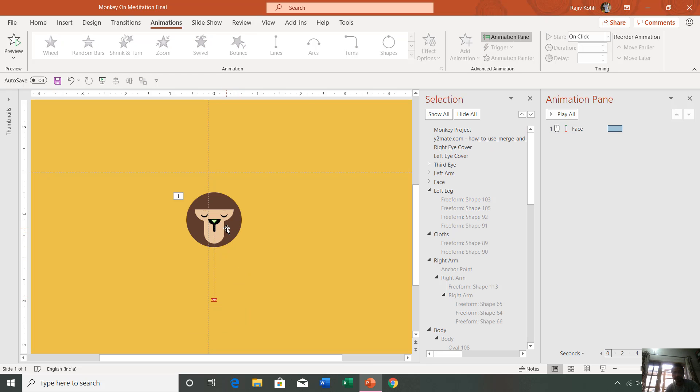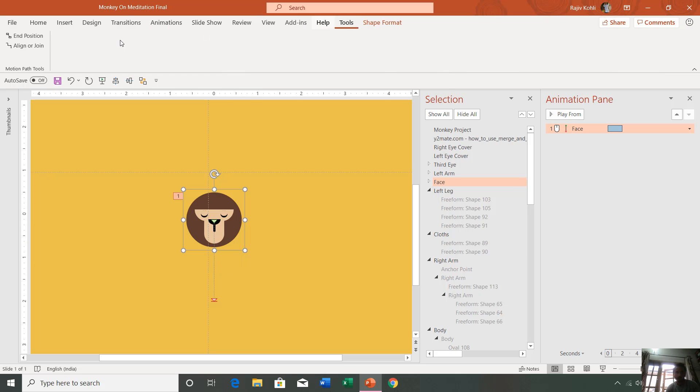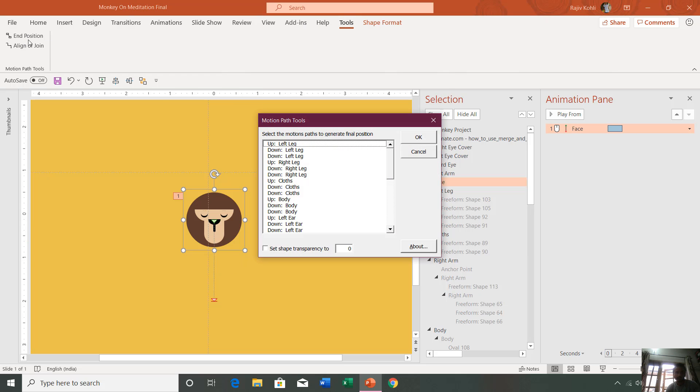What it will do: after selecting the object having a motion path, if you go to tools and click end position, here you can choose which motion path you want to apply the motion path tool effect to. That is the face, so here I select the face from the list and hit the OK key.